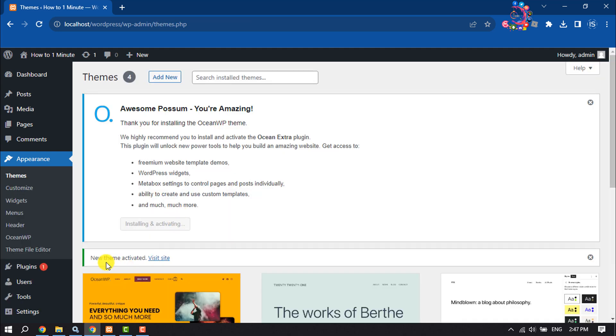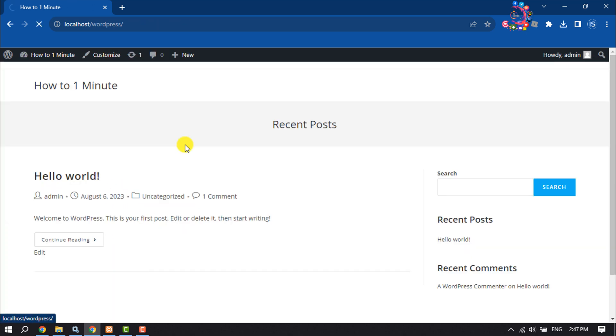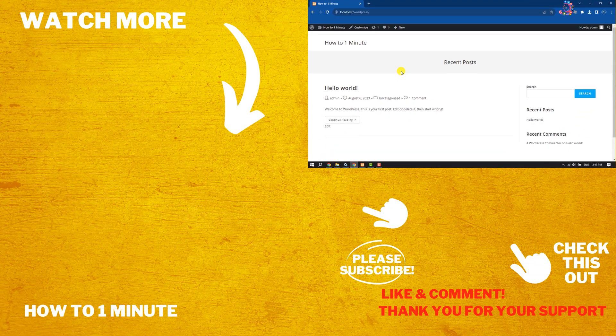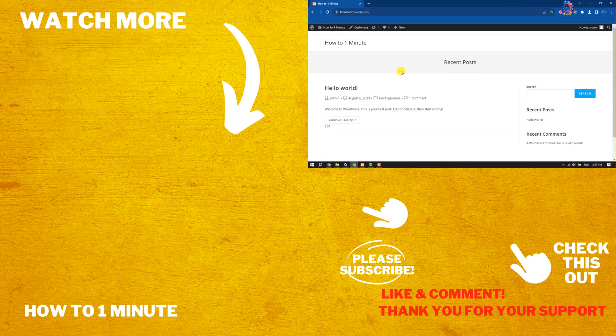Once the theme is activated, it's time to visit the website, so click on Visit Site. This is how we can add a WordPress theme in localhost XAMPP. If you find this video helpful, make sure to subscribe How to 1 Minute. See you in the next video.